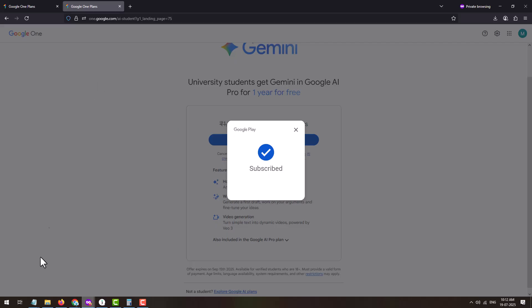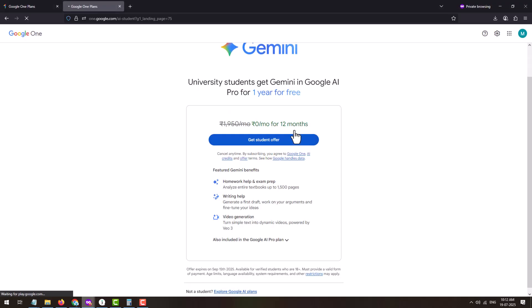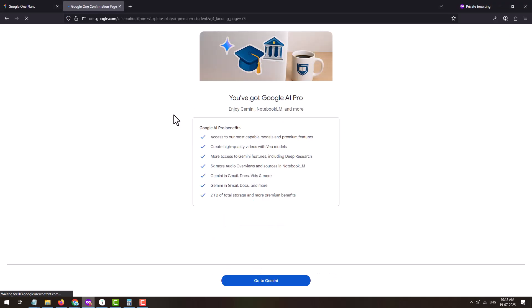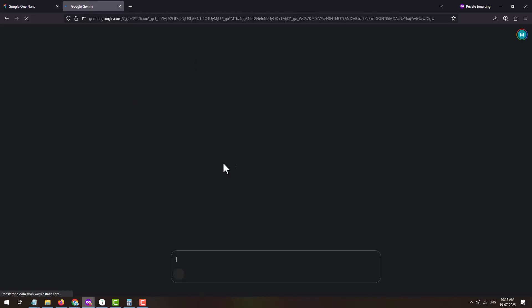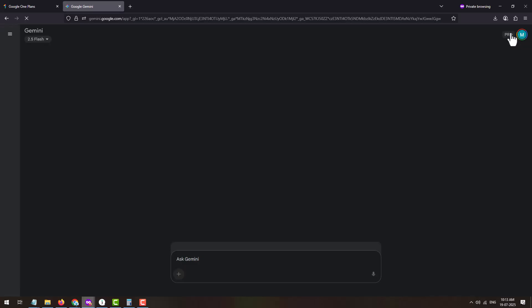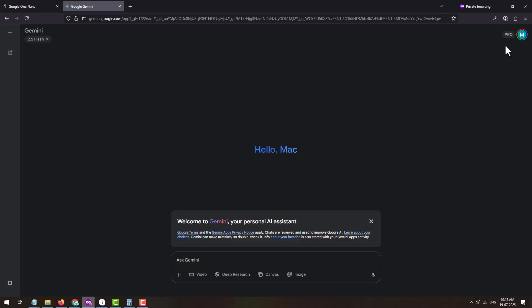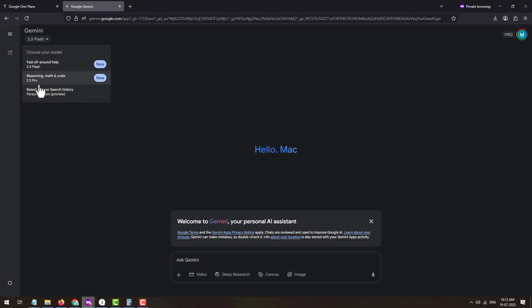Once the payment is made, you will see a 'Subscribed' message, meaning you have successfully claimed the Gemini Google AI Pro plan for free for 12 months. Redirect the page and you will see that you have got Google AI Pro and can avail the plan benefits. Click the 'Go to Gemini' button — on the Gemini page you will now be a Pro user. At the top right, just before your profile image, you will see a Pro icon. You will also receive an email confirming your Pro plan.